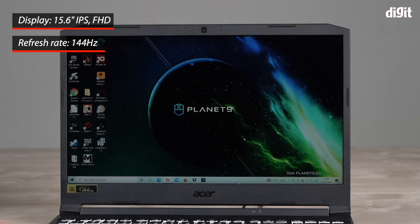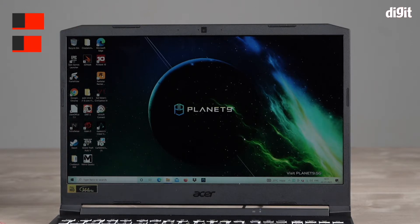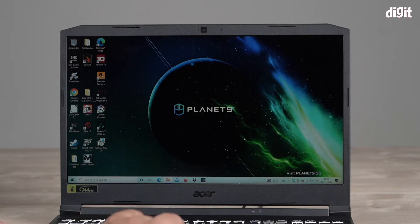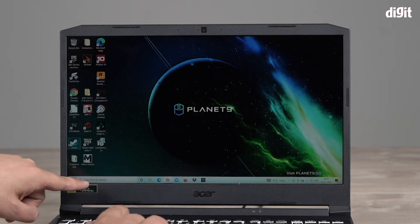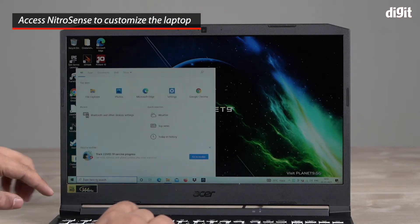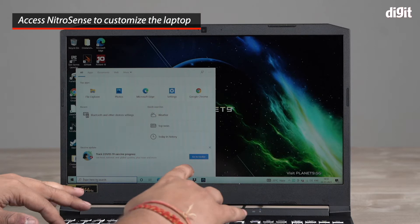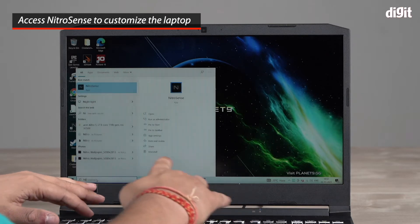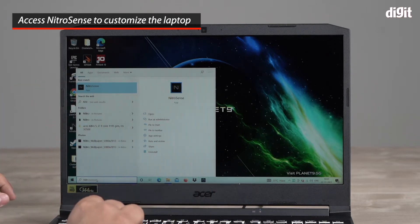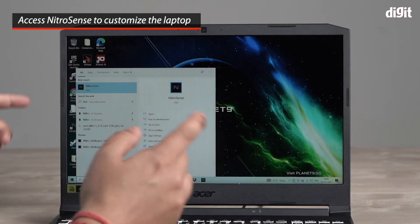If you want to customize the performance of this laptop and get the best performance out of it, you need to go down here and search for an app called NitroSense. So NitroSense, there you go, that's the app you're looking for.